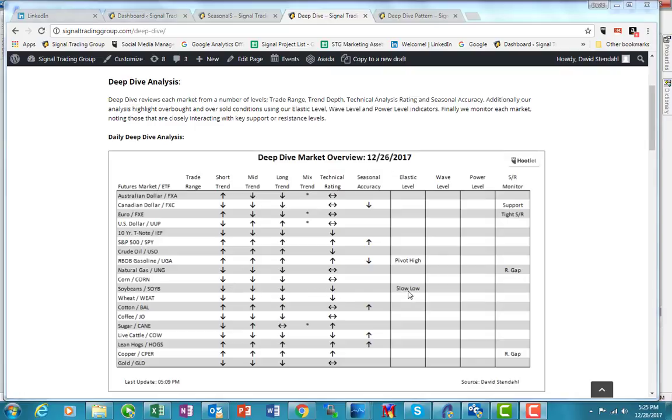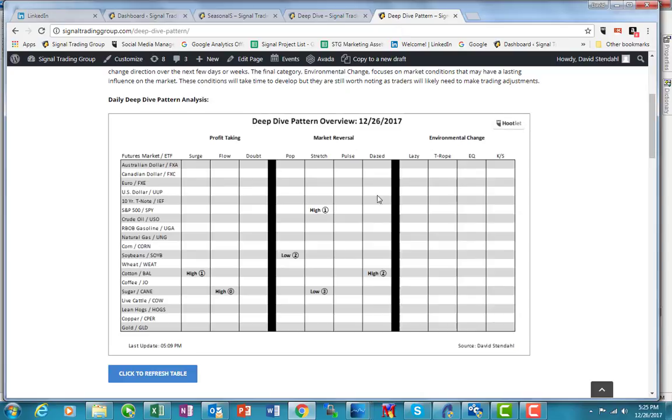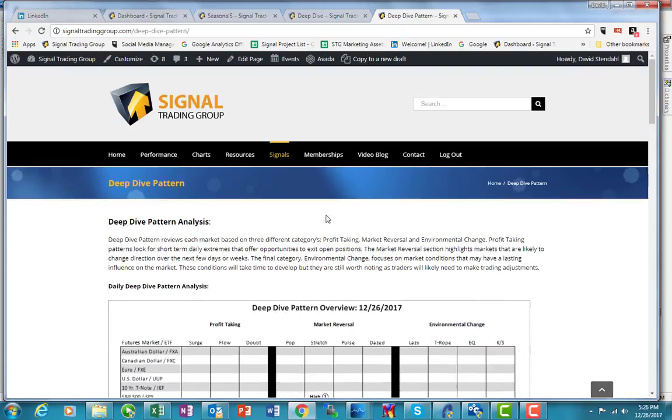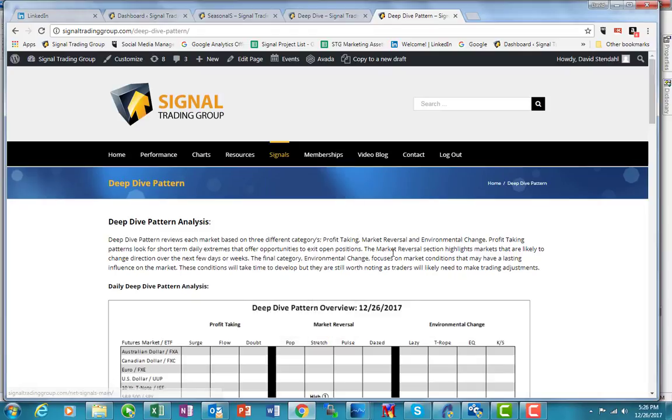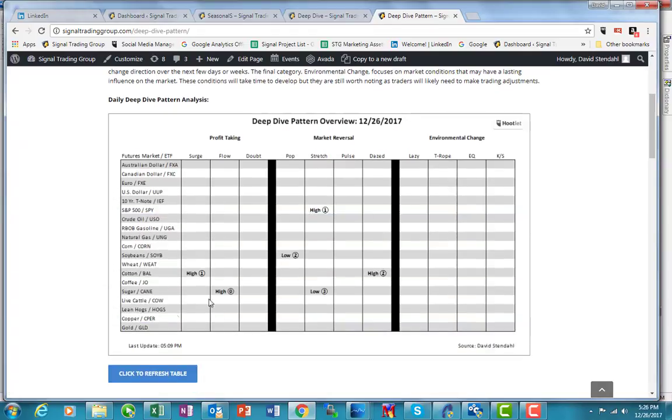But we've had a slow low in the elastic level trigger here today. And what I want to do is I want to sort of highlight a couple things here. The other thing I'll be showing you, if we take a look at the deep dive, and we look just at the patterns, and the way to come to this is signals and then patterns, deep dive patterns. And you'll see with soybeans, S-O-Y-B, the ETF, is right here.